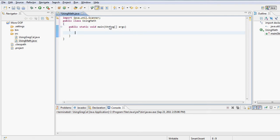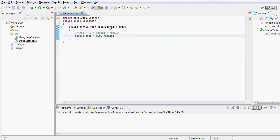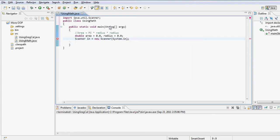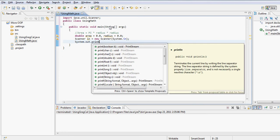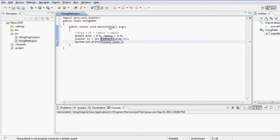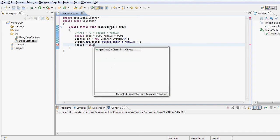Now I will be working with the Math class, but before that, let's calculate the area of a circle, which is pi times radius squared. I will need two variables: an area variable and a radius variable, both assigned to zero. Then I create my Scanner object so I can accept input from the user, and use a prompt to ask the user to enter a radius.